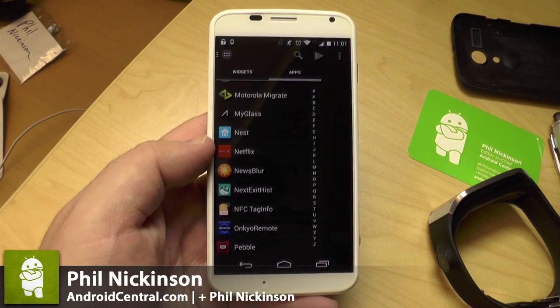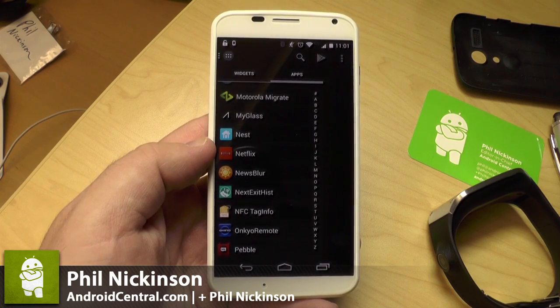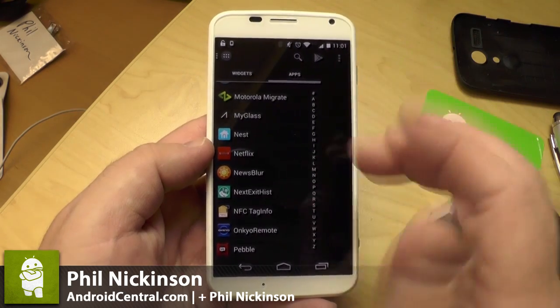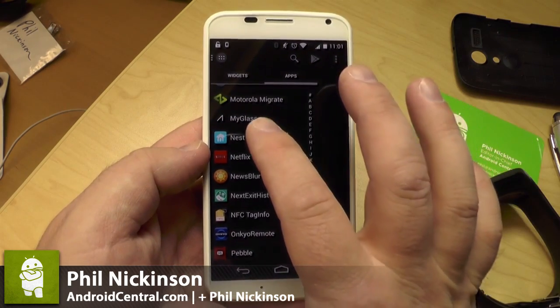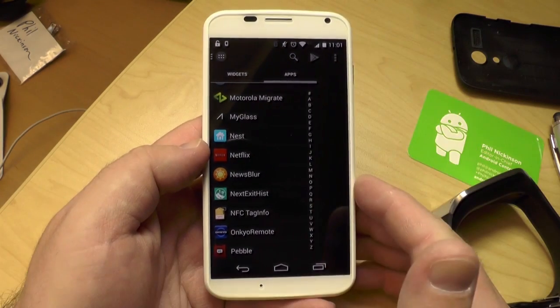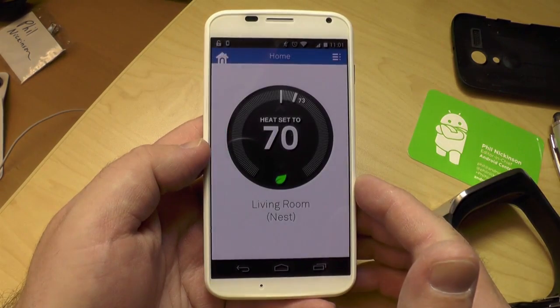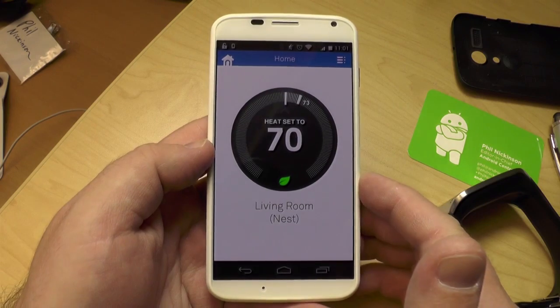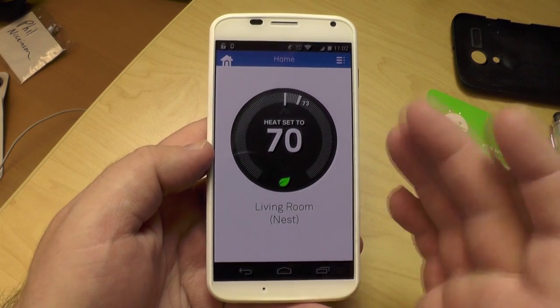Let's walk through the Android app for Nest. There is an iOS app and an unofficial Windows Phone app. The iOS and Android look exactly the same, so I'm just going to show it to you here.